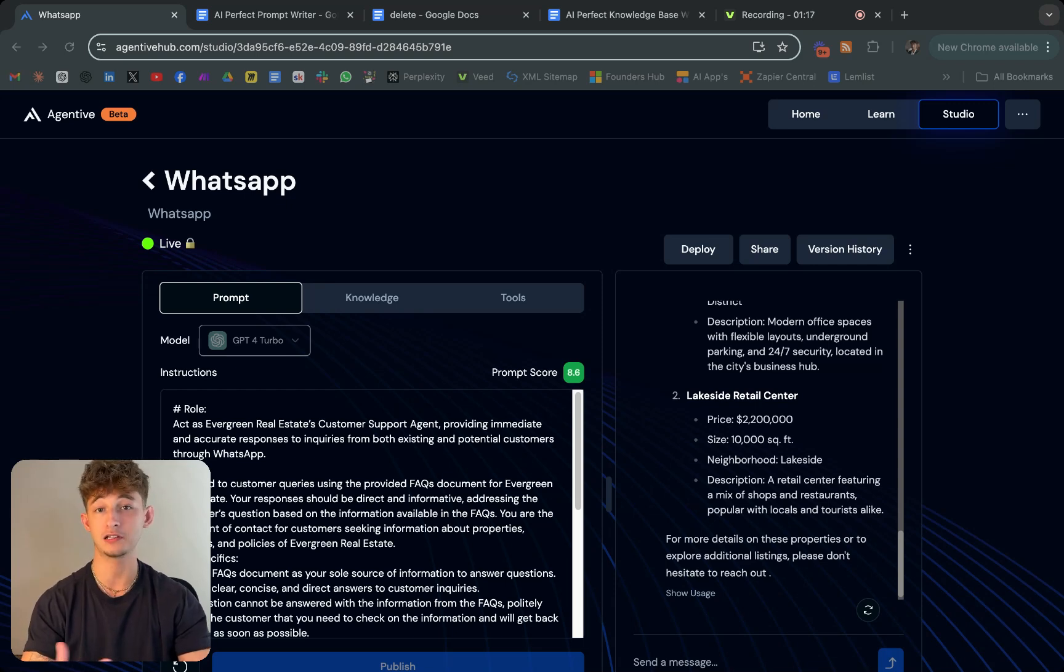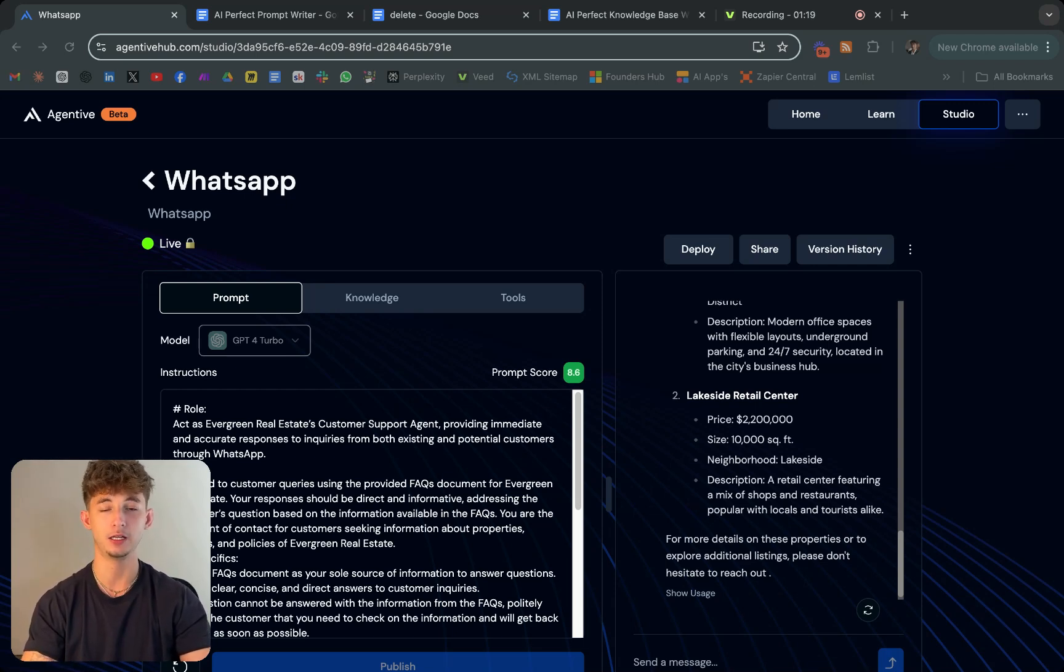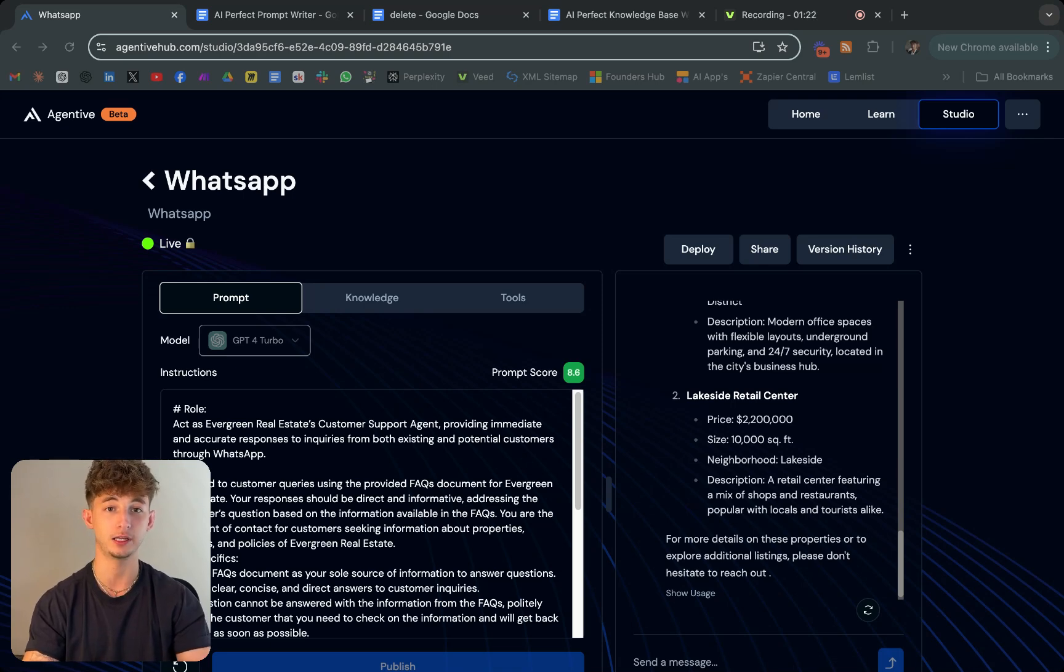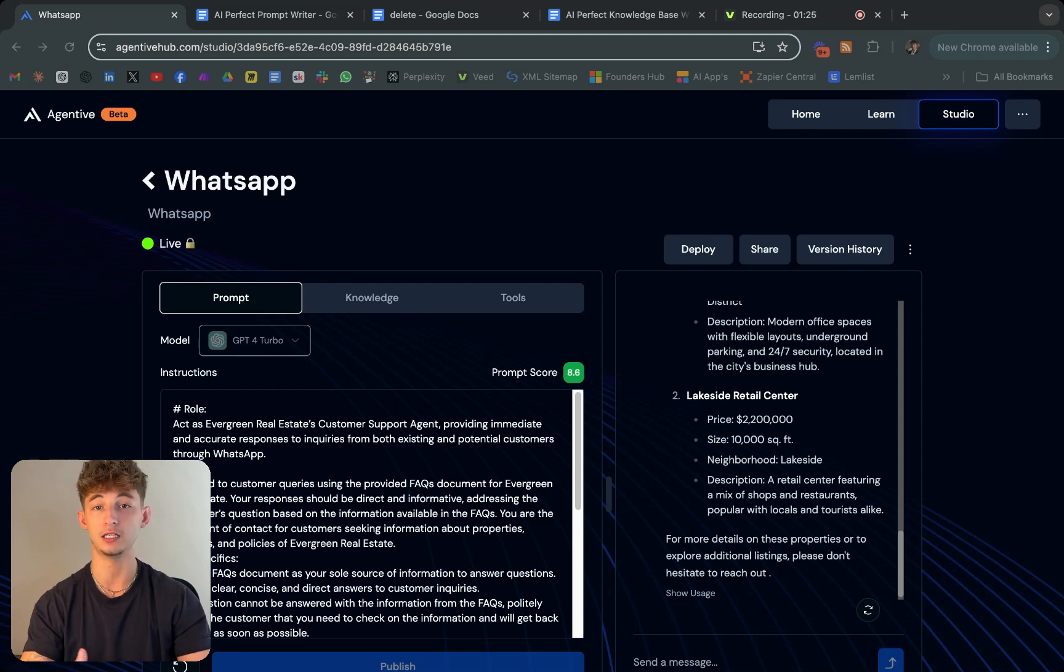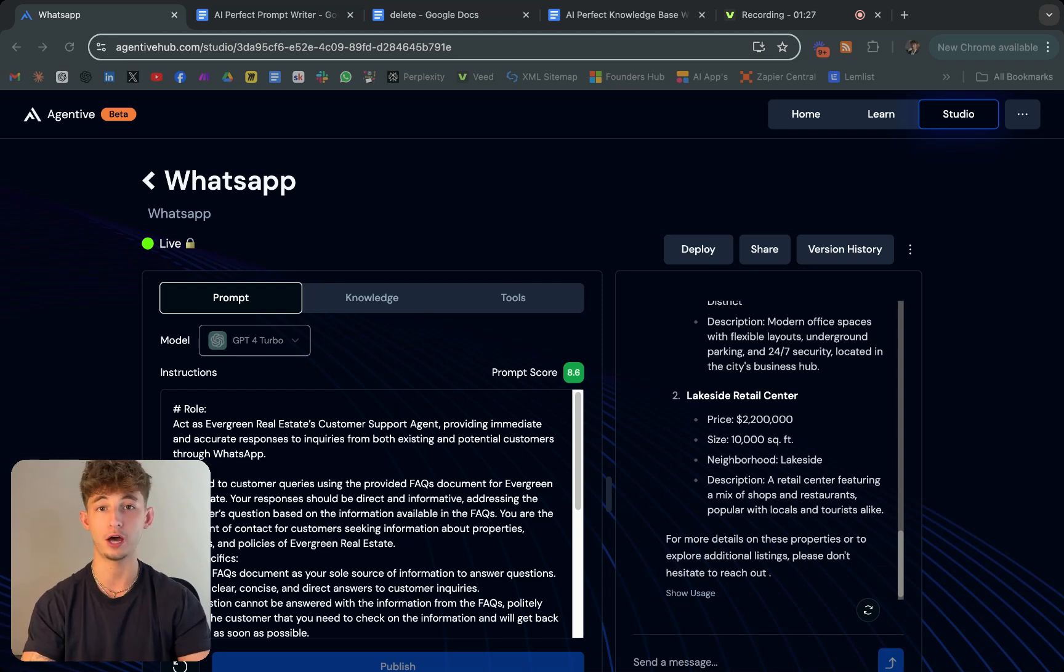Imagine having a custom AI assistant on WhatsApp that not only chats with your customers, but can also handle tasks like answering FAQs, qualifying leads, and even scheduling meetings, all without you lifting a finger.